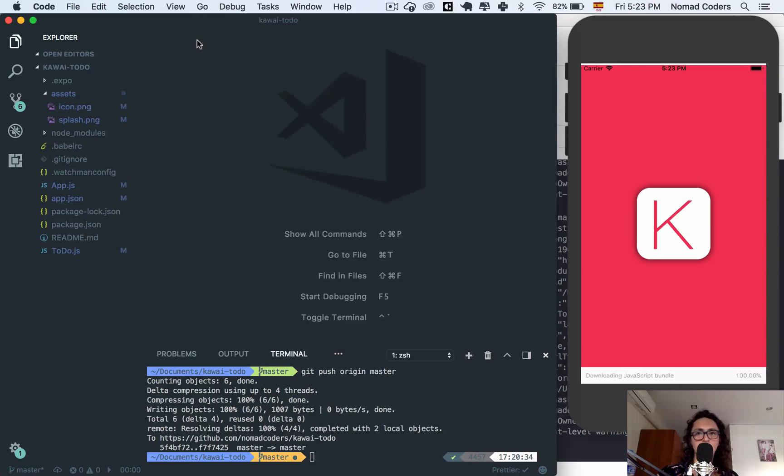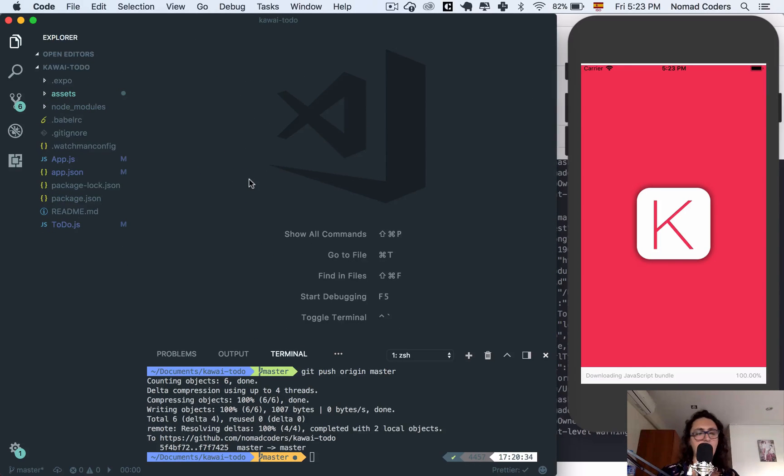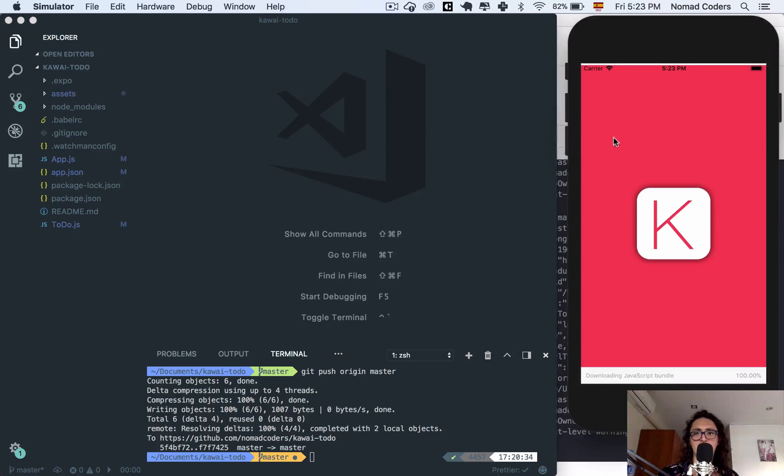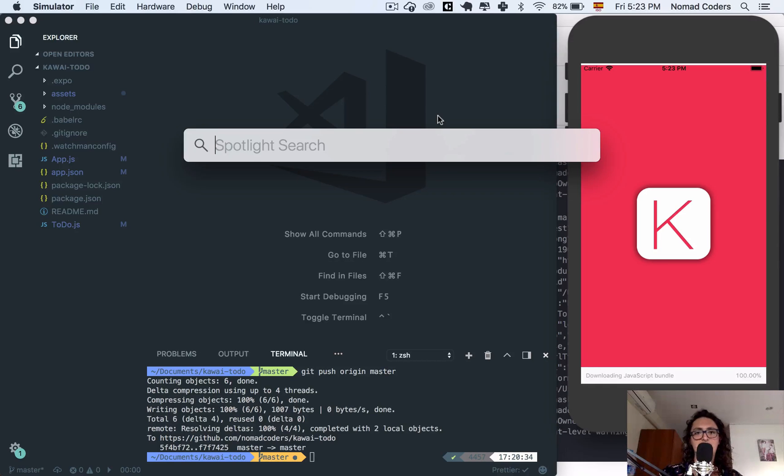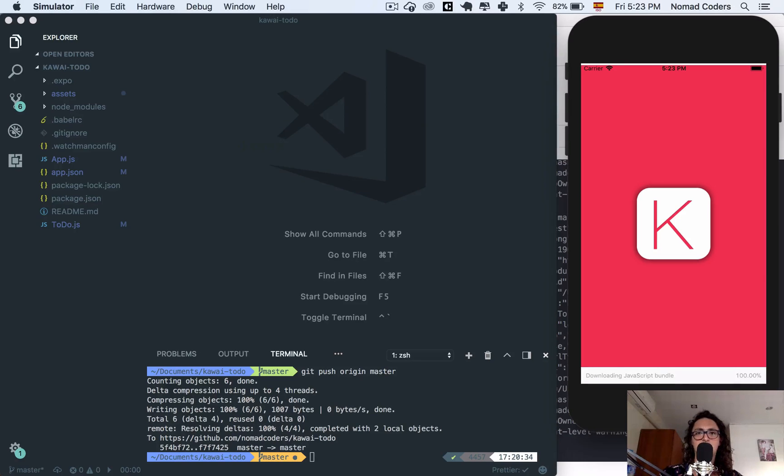I will see you in the next video where we are going to build this app to get an Android executable app, like an APK for Android. See you in the next video, bye bye.